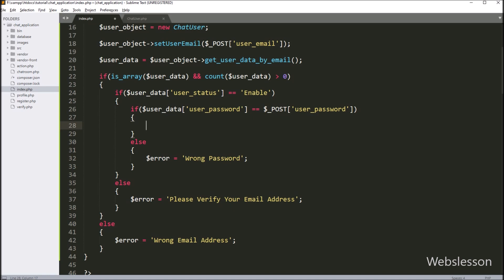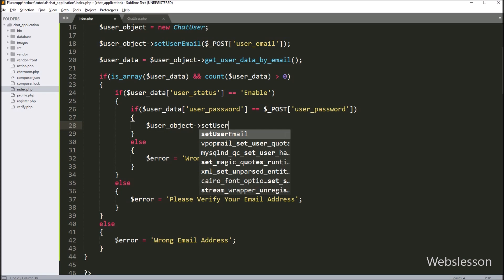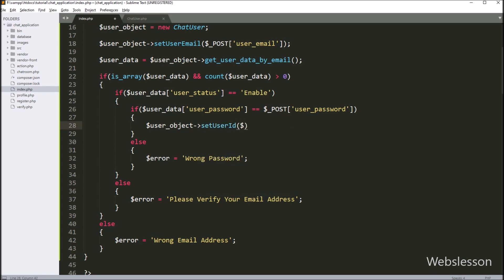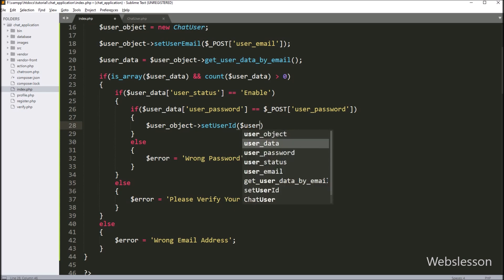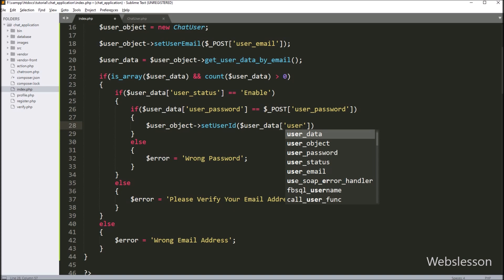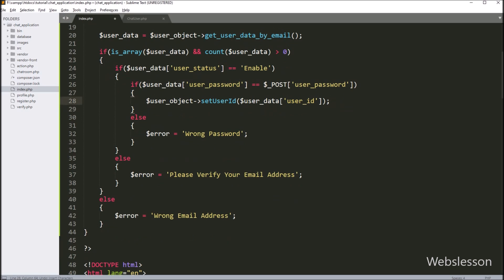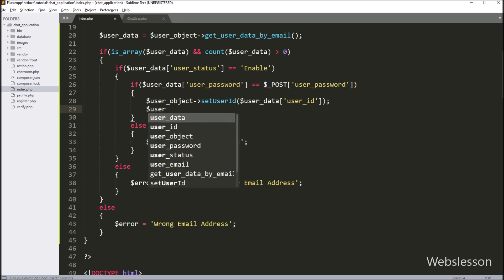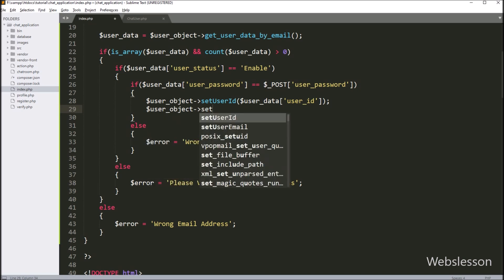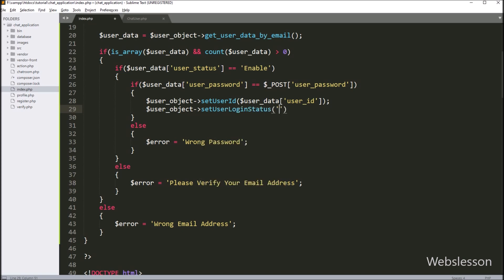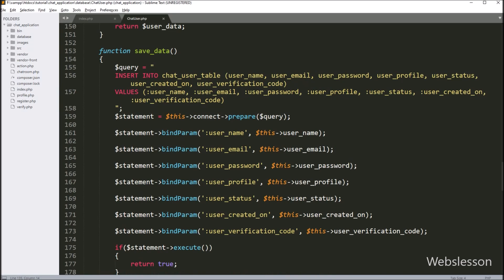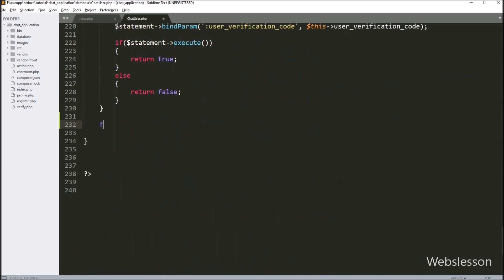But if the user status is equal to 'enable', we execute the if block. Here we write another if statement checking that $user_data['user_password'] is equal to the $_POST['user_password'] variable value. If this condition is false, we write $error equal to a message like 'wrong password'. If the condition is true and the user enters the right password, we set the login user ID by calling $user_object->setUserId() with $user_data['user_id']. We then go to the chat_user.php class.